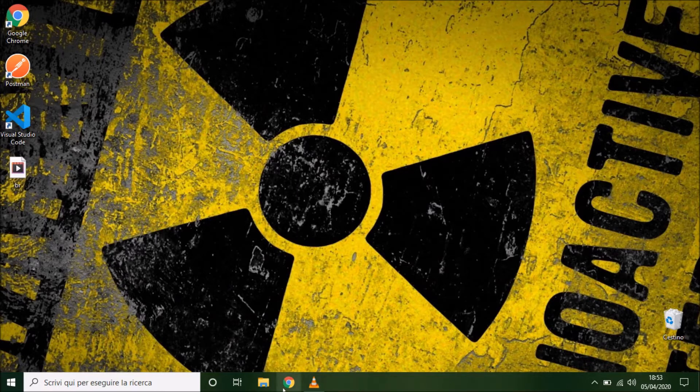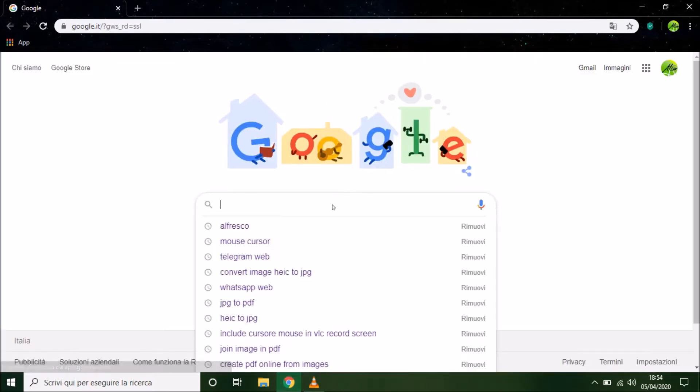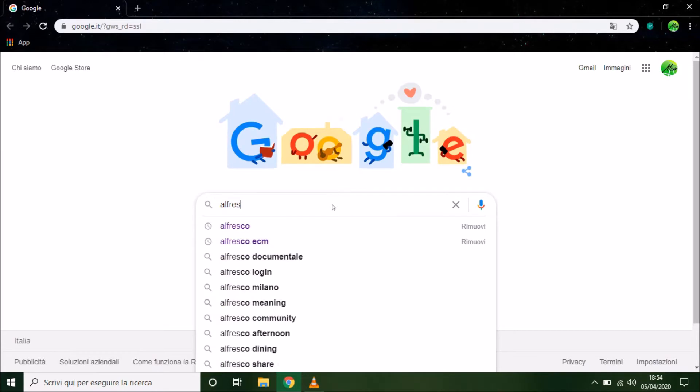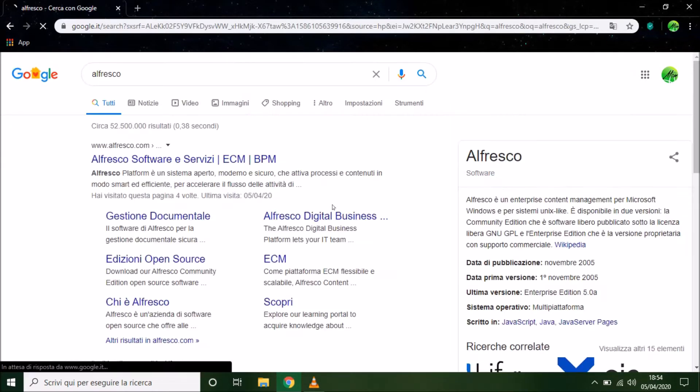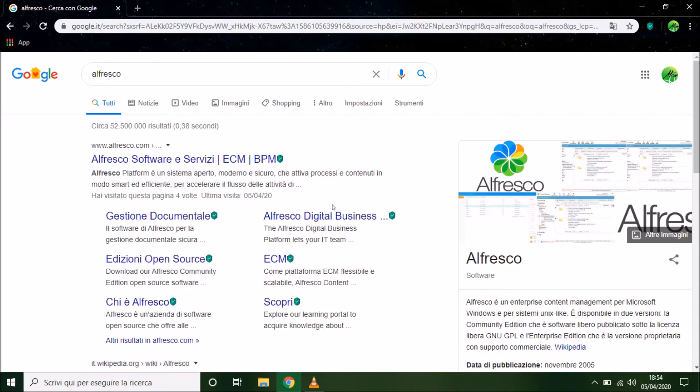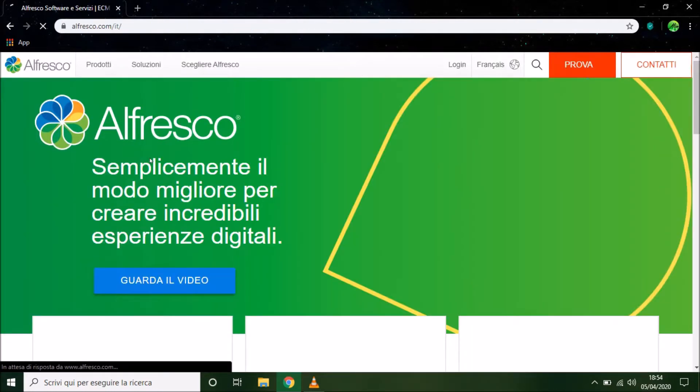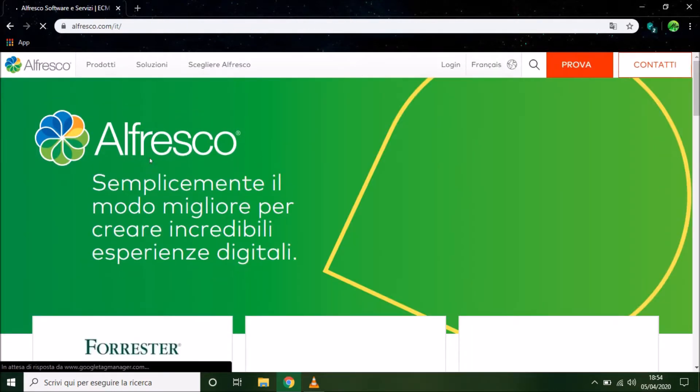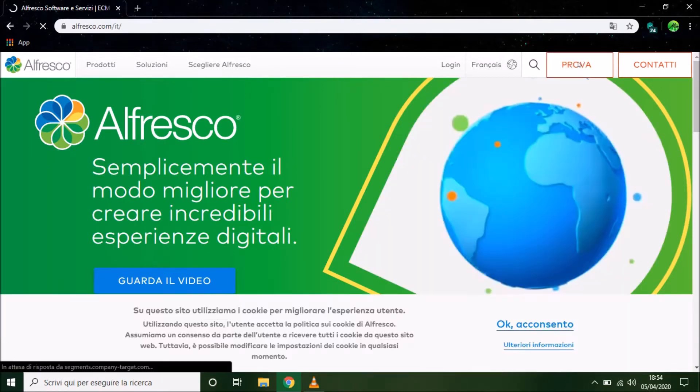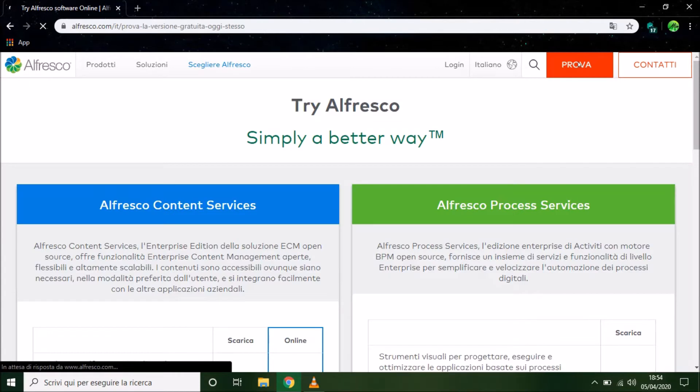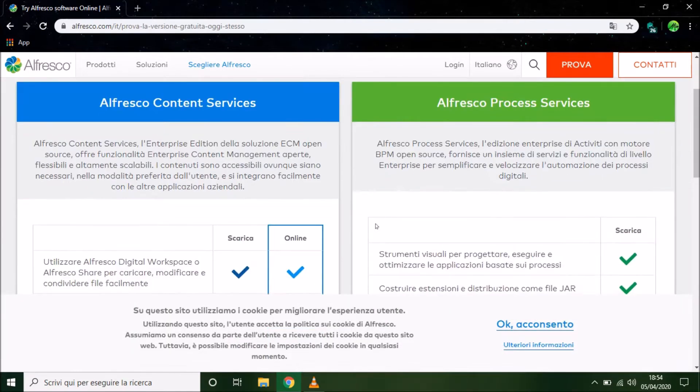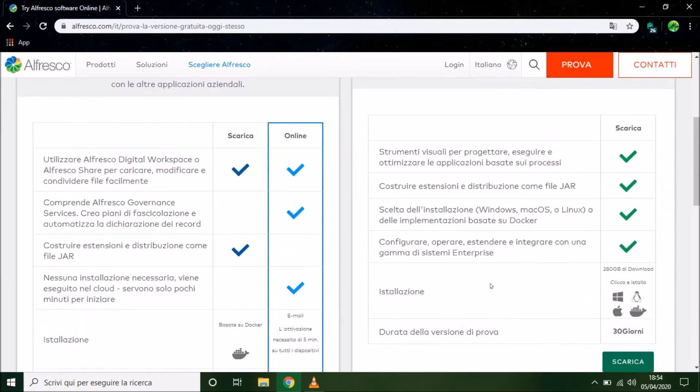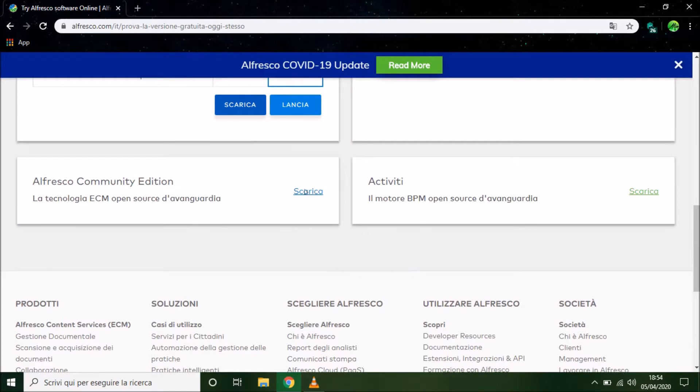So, to do this, let's go on browser and dig Alfresco. Okay, the first link. Well, in the right top of the page we have to press try button, scroll down the page and search Alfresco Community Edition. Okay, click on download.